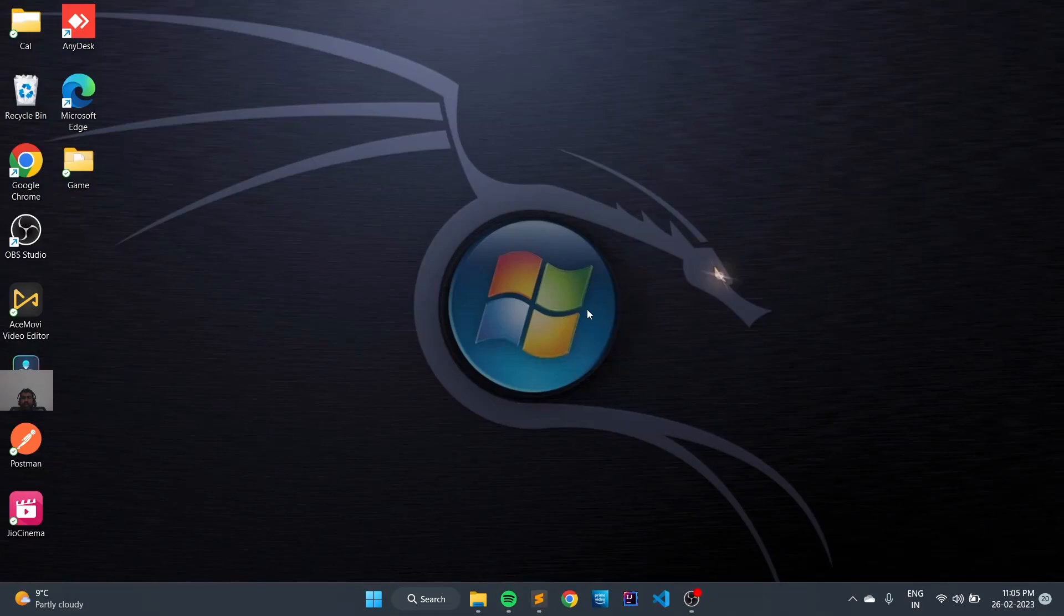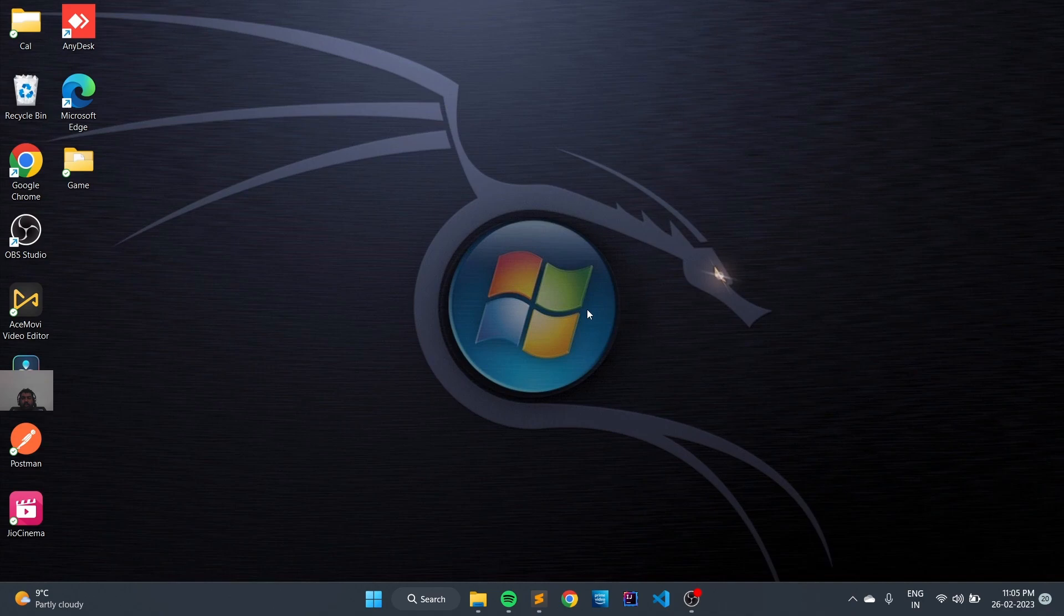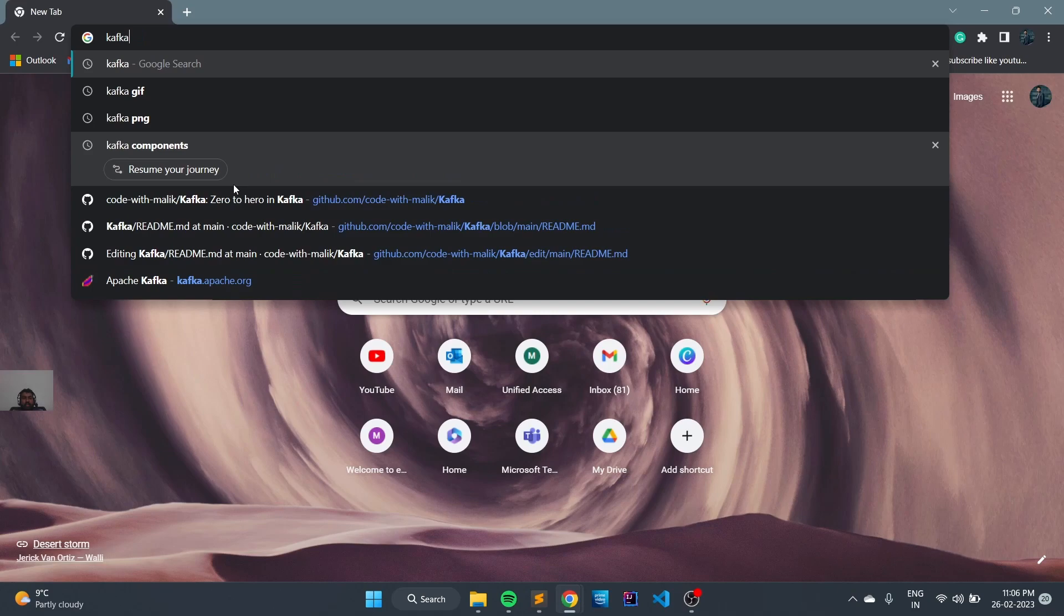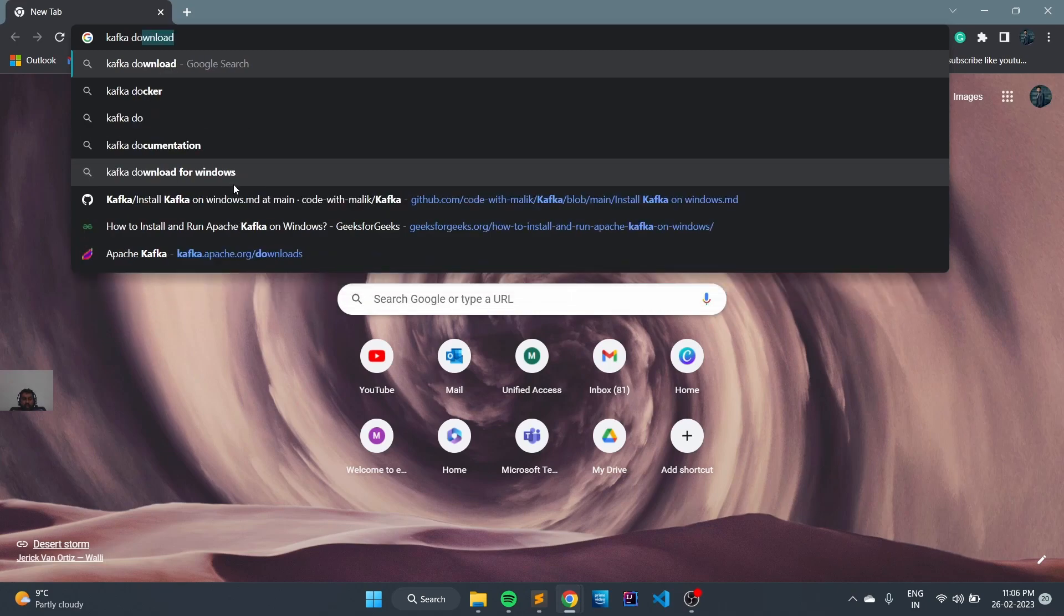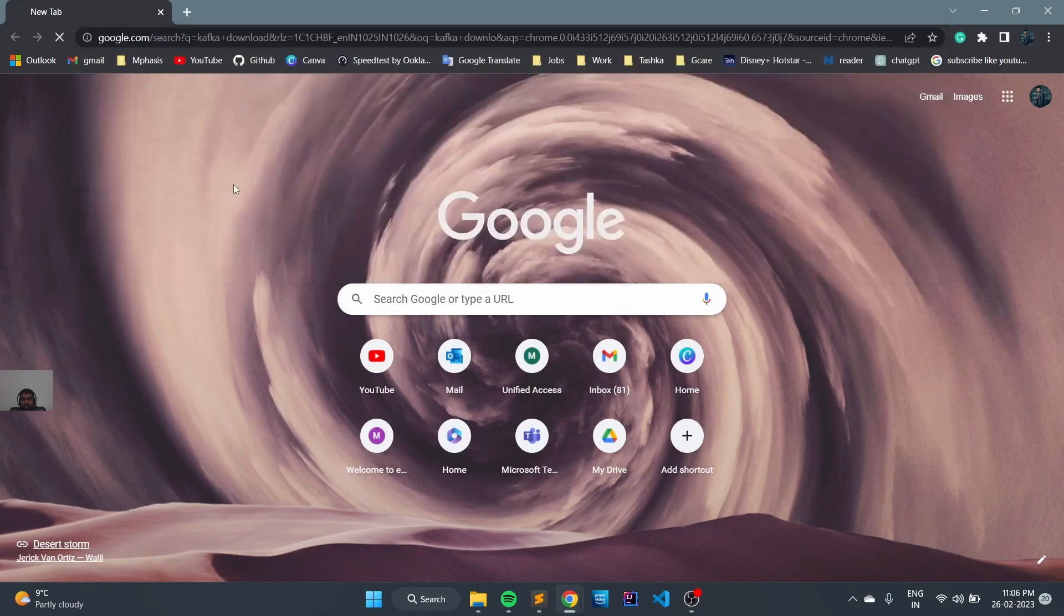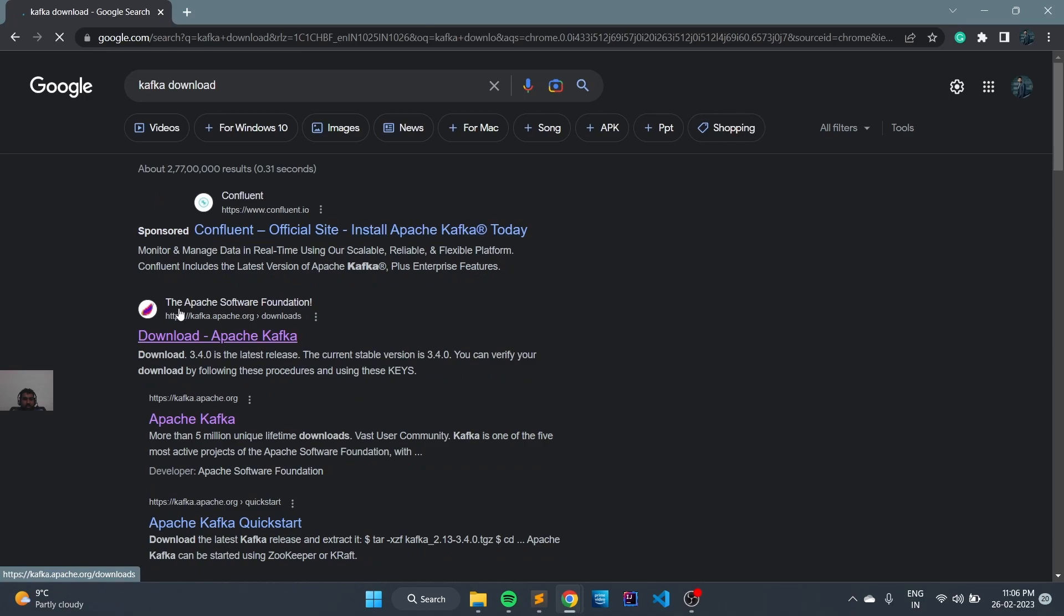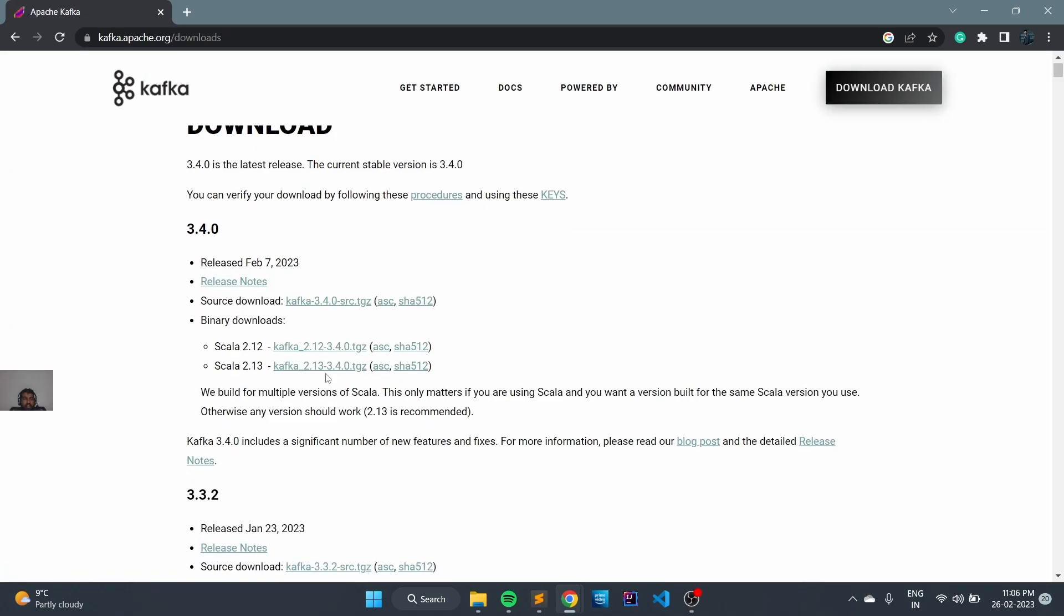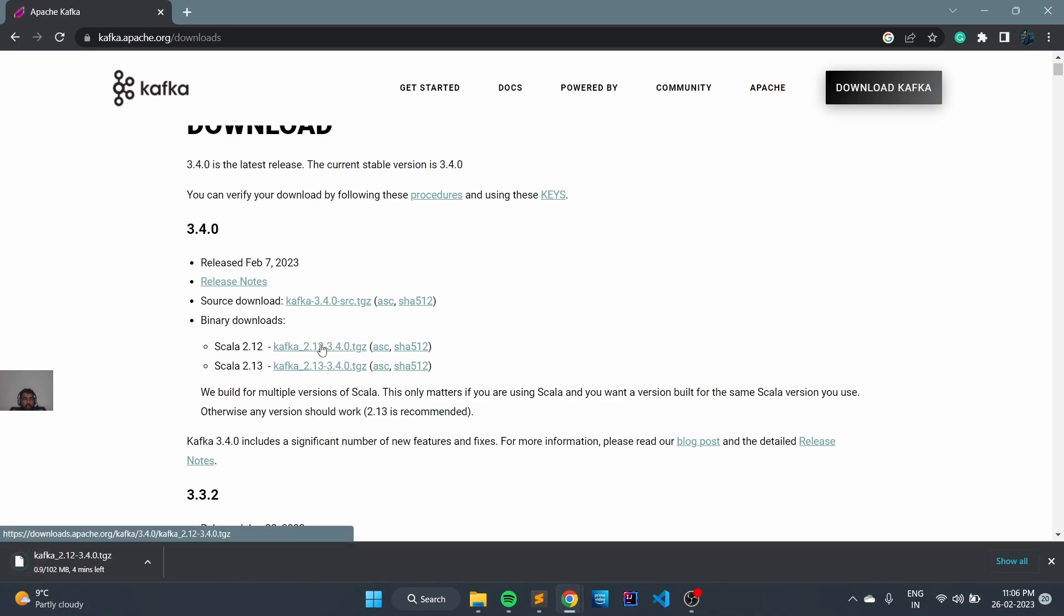Hi guys, today we are going to look at how to install Kafka in our Windows system. For that, first we need to login to Chrome and download Kafka binaries from Kafka's official site. We can go to Kafka's official website and check for the binaries. We will download version 2.1.2, which is a 102 MB file.